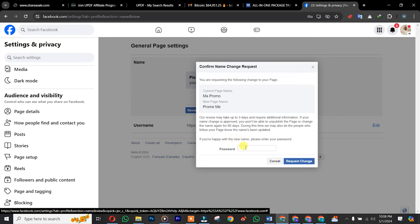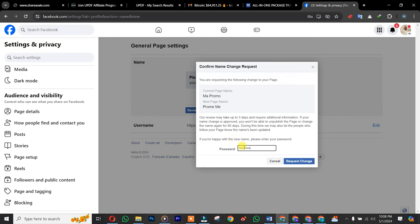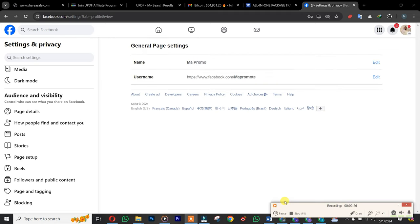You simply need to insert your Facebook password here. After which you simply click on Request Change. As you can see, we just successfully changed our Facebook page name.